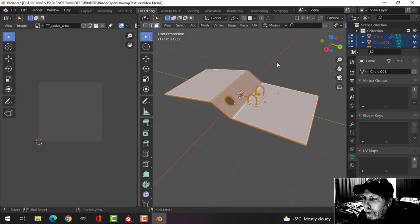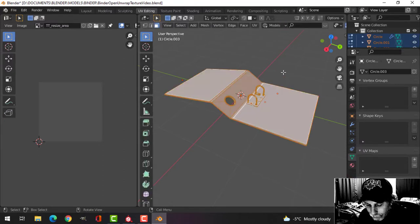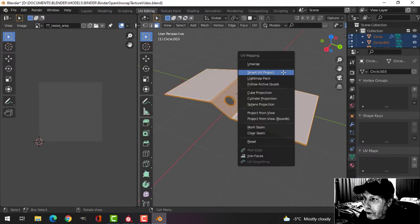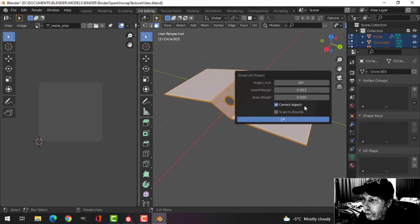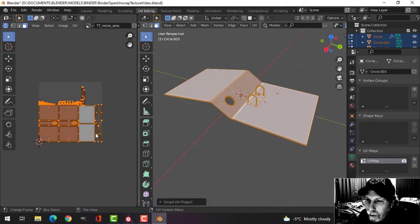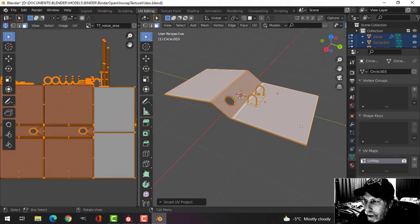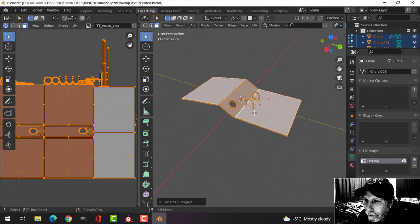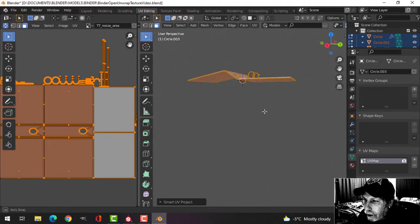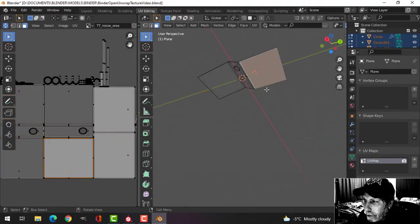With everything selected, I'm going to press A, go to edit mode, press U for smart UV project, set some island margin to 0.03 for now and smart UV project. Now I get this, and the underside here...